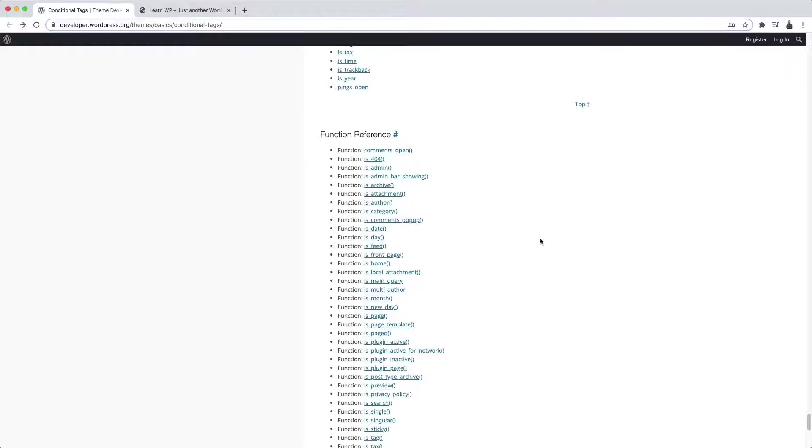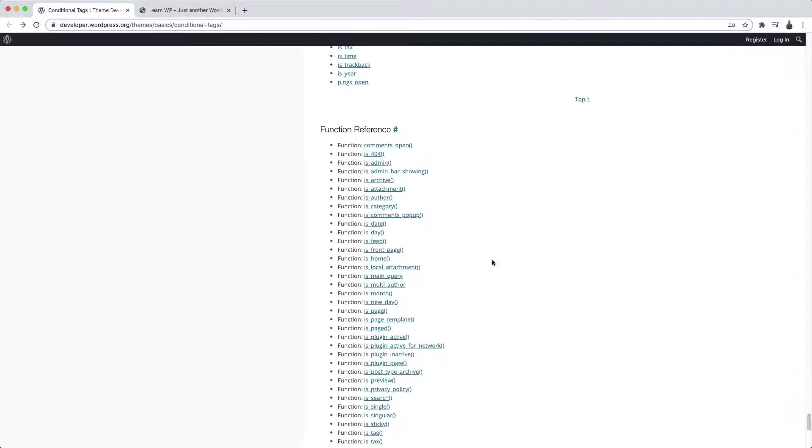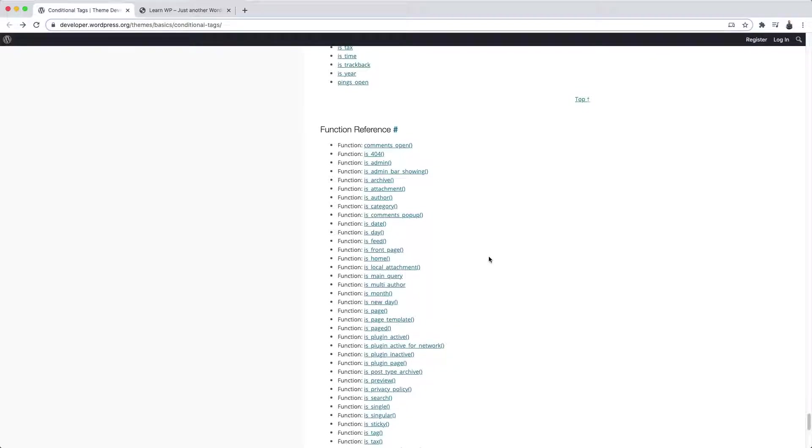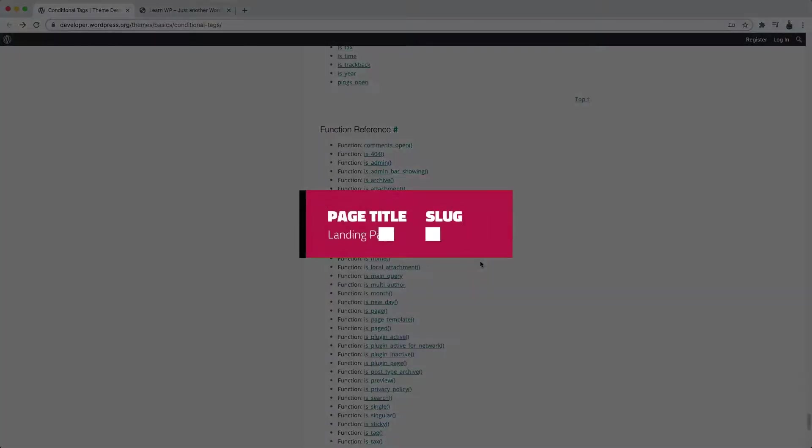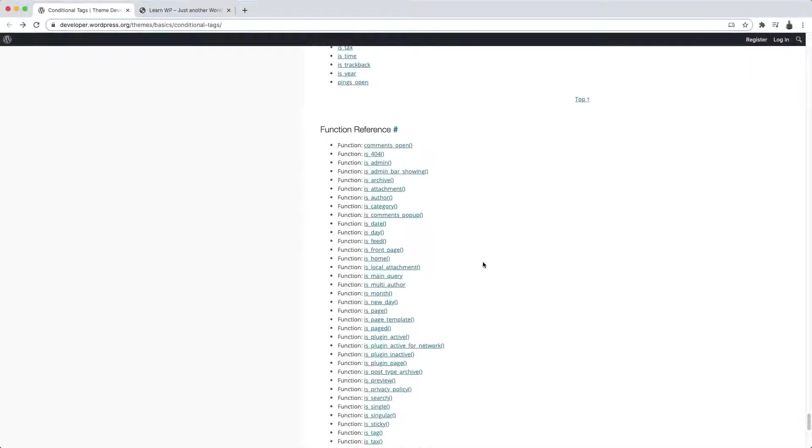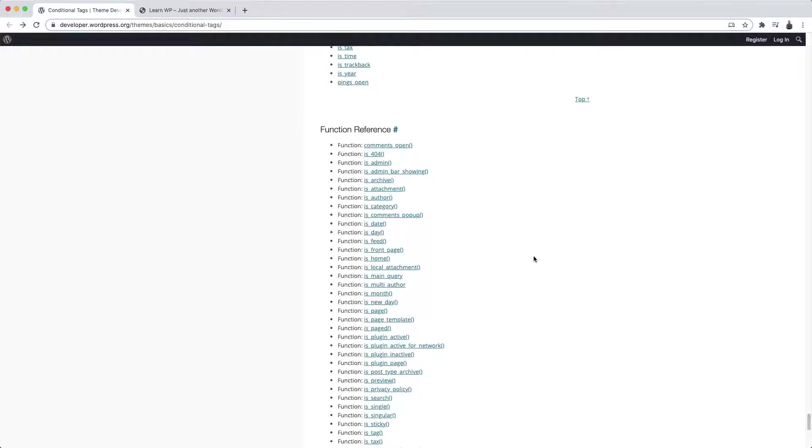So let's use a very common example, which is what most people ask me, so we have an idea of how powerful these conditional tags are. Let's suppose you want to turn a certain page of your theme into a landing page. For example, you want a top section of the theme, including its menu, not to be visible on that specific page. Let's suppose the page title is landing page and its slug is landing-page.